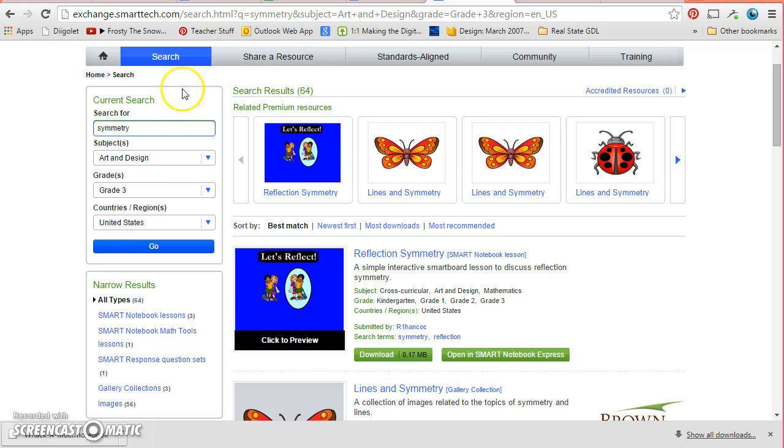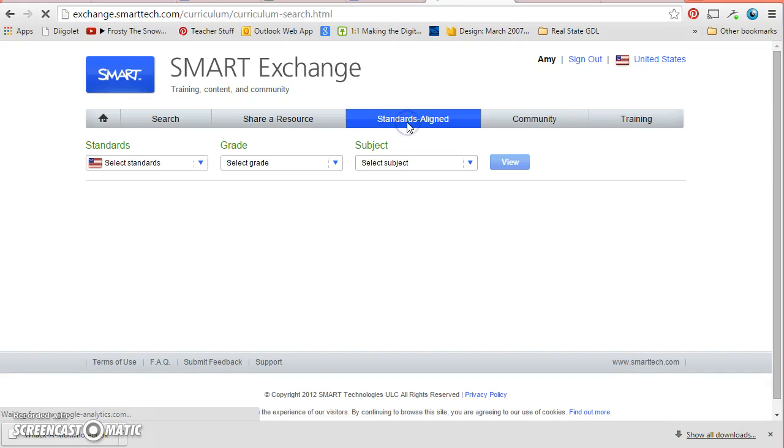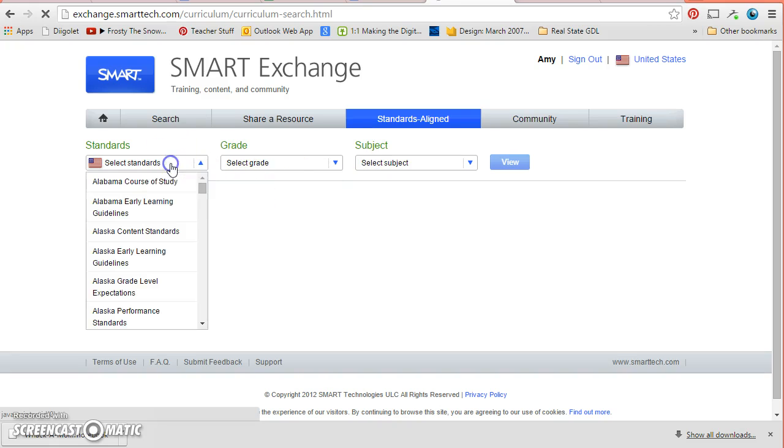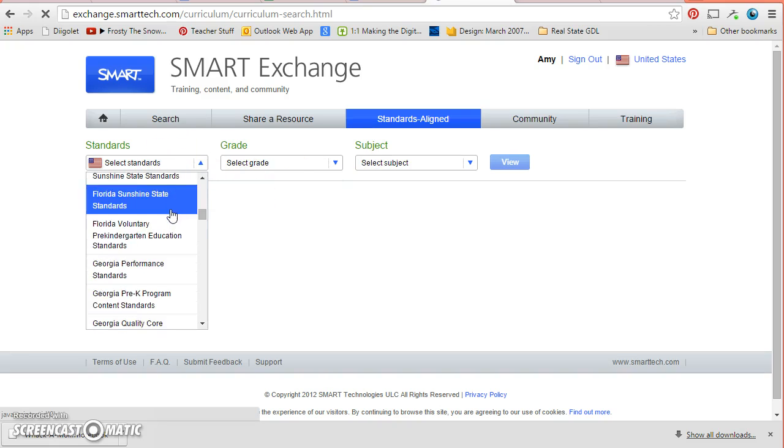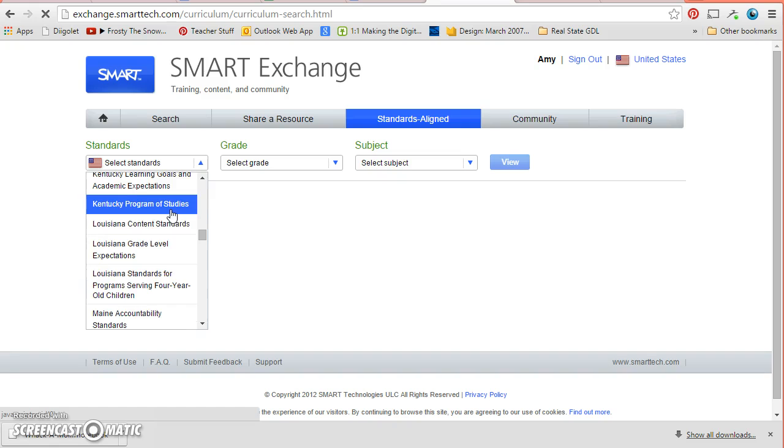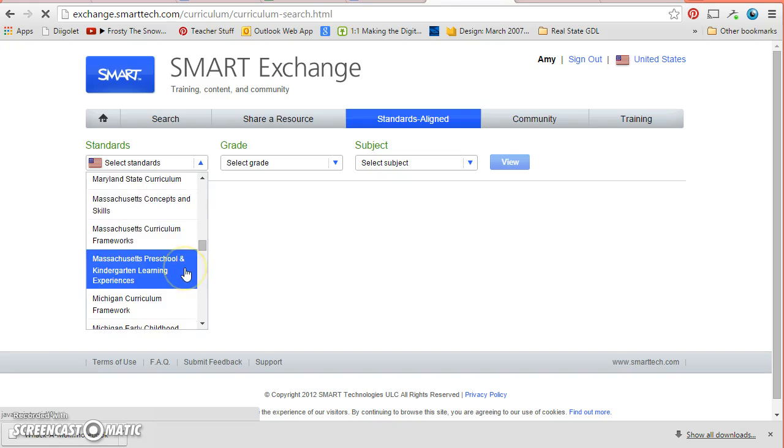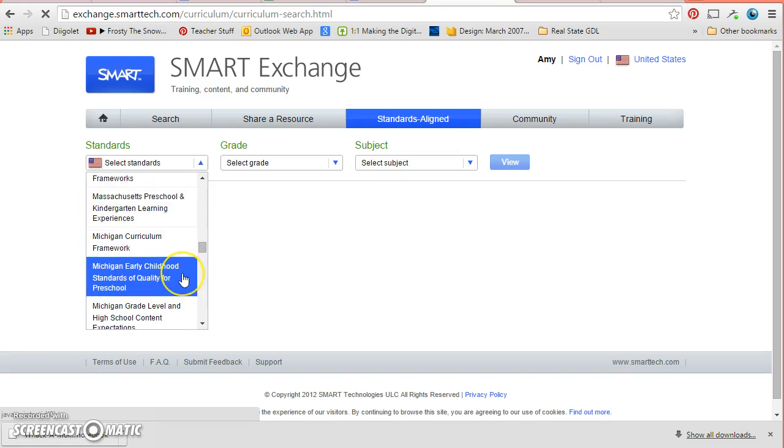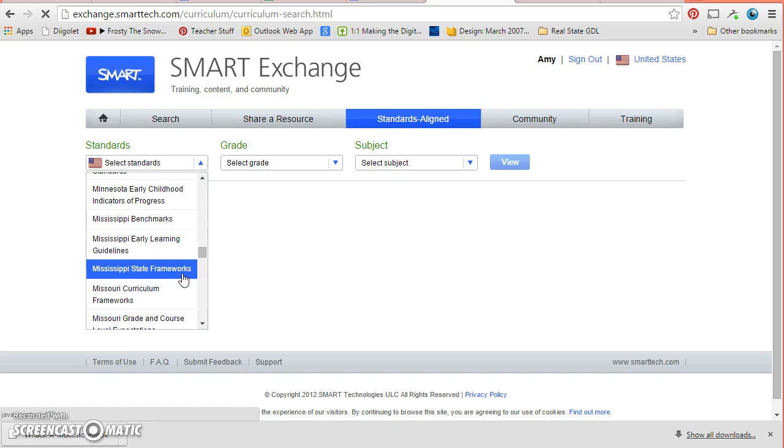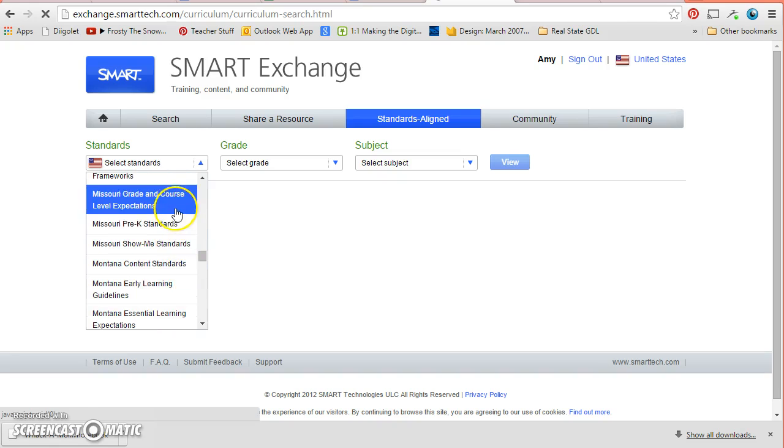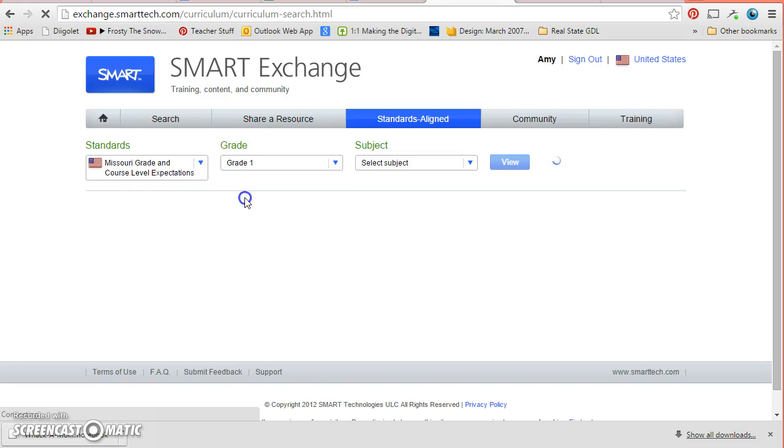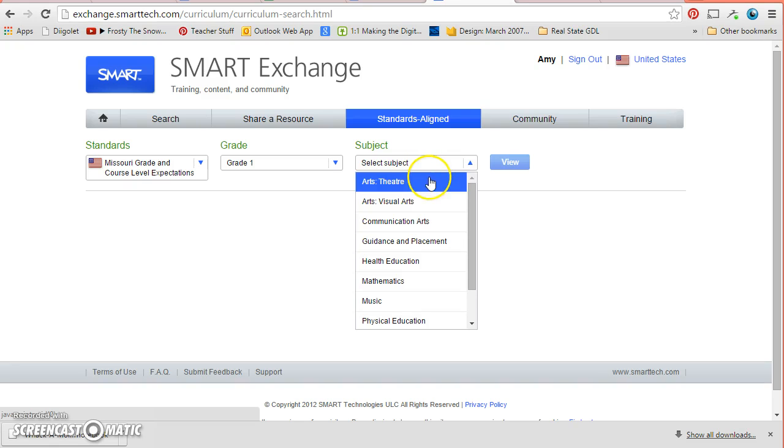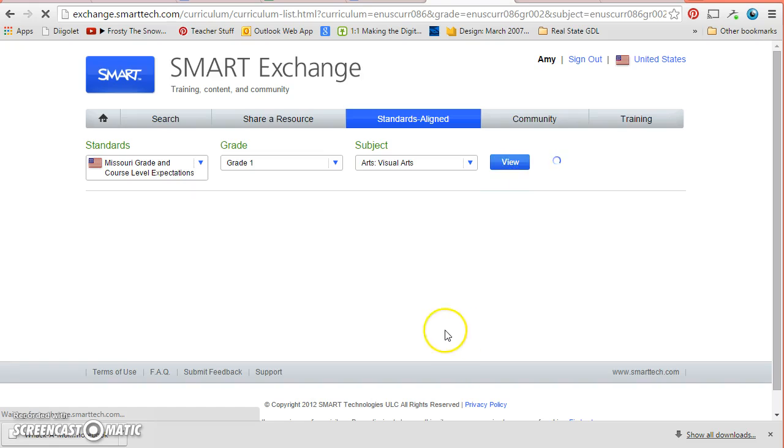The other way that I can find lessons is to go here to standard aligned, which I think is pretty cool. And you click here and I can start by going to say the Missouri grade level expectations is what we use for art at least at the elementary level. And here you select your grade. So let's say I wanted to do first grade. And then here I'm visual arts. So I would click visual arts and then I click view.